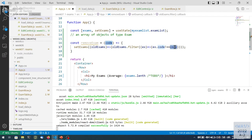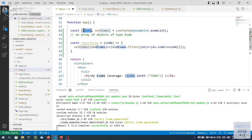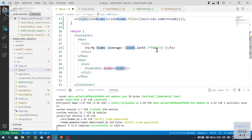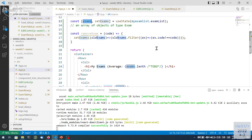There's a bit of nesting here. setExam has a callback to be executed; the callback gets the old copy of the state and returns the new value of the state. This new value is computed from the old value by applying a filter method. The filter callback takes one exam at a time and tells us whether to retain it — an exam should be retained, so not deleted, if its code is different from the code we wish to delete.